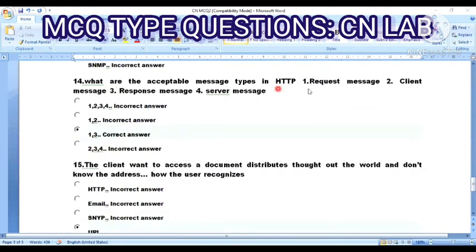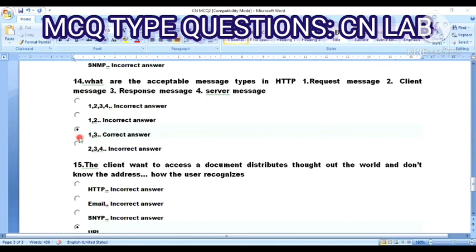Question 14: What are the acceptable message types in HTTP? 1. Request message. 2. Client message. 3. Response message. 4. Server message. Option A: all four. Option B: one and two. Option C: one and three. Option D: two, three, and four. The correct answer is Option C — one and three — request message and response message are the acceptable message types in HTTP.